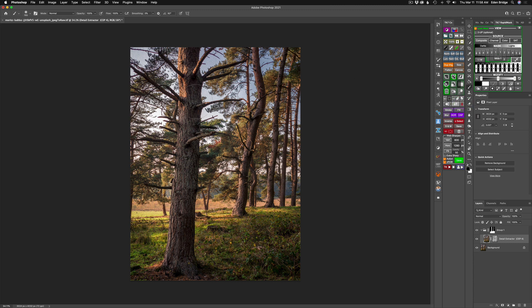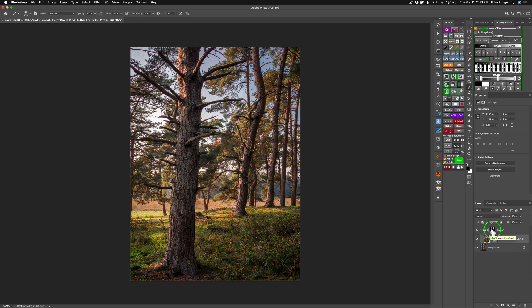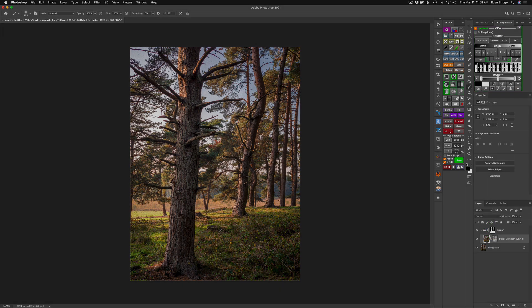And I have all the detail of my trees in my foreground. Now let me shut this group off and you can see the before the detail extractor filter and now the after. And I think you'll agree it looks a lot more natural. I use the mids three luminosity mask and I put it inside of a group using that masking the mask technique. A really cool effect. You got to try it out.